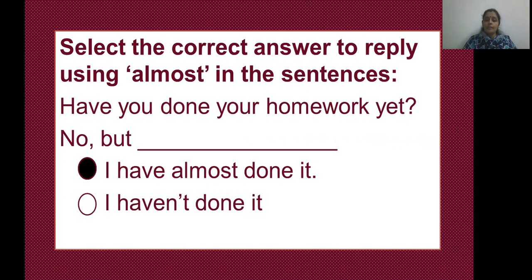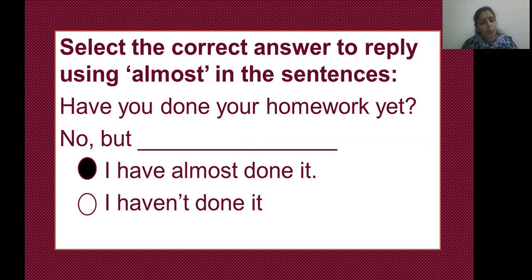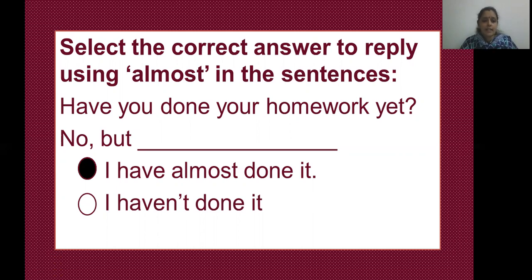Why is 'I have almost done it' the correct answer? Because there is the word 'but' here. When do we use 'but'? When we are contradicting. First I said 'no,' and then I am saying 'I have almost done it' — that means it's almost over, only a little is left. No, but I have almost done it. Clear? Understood? Let's see the next one.